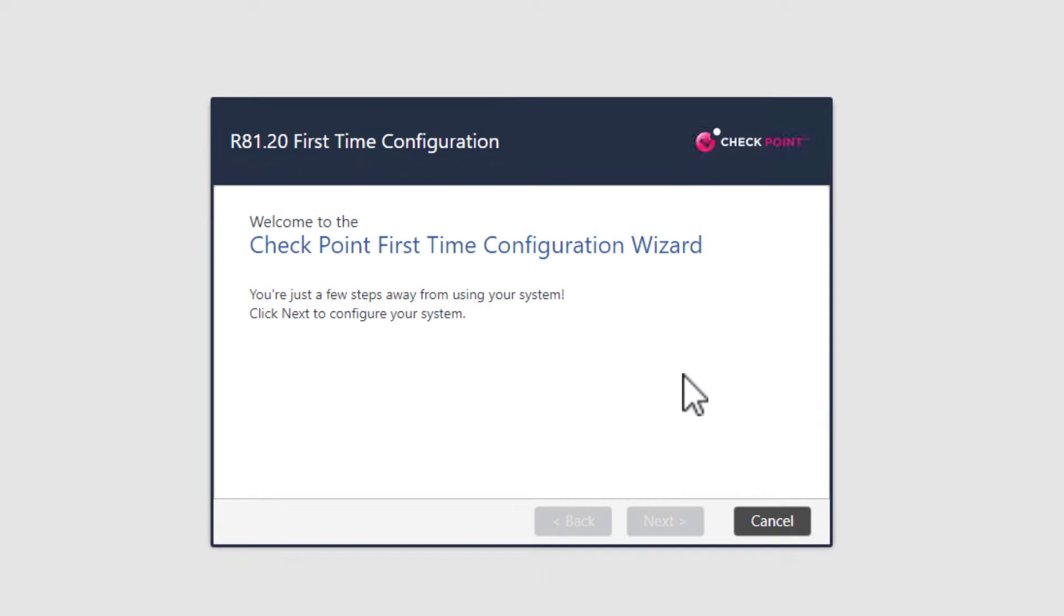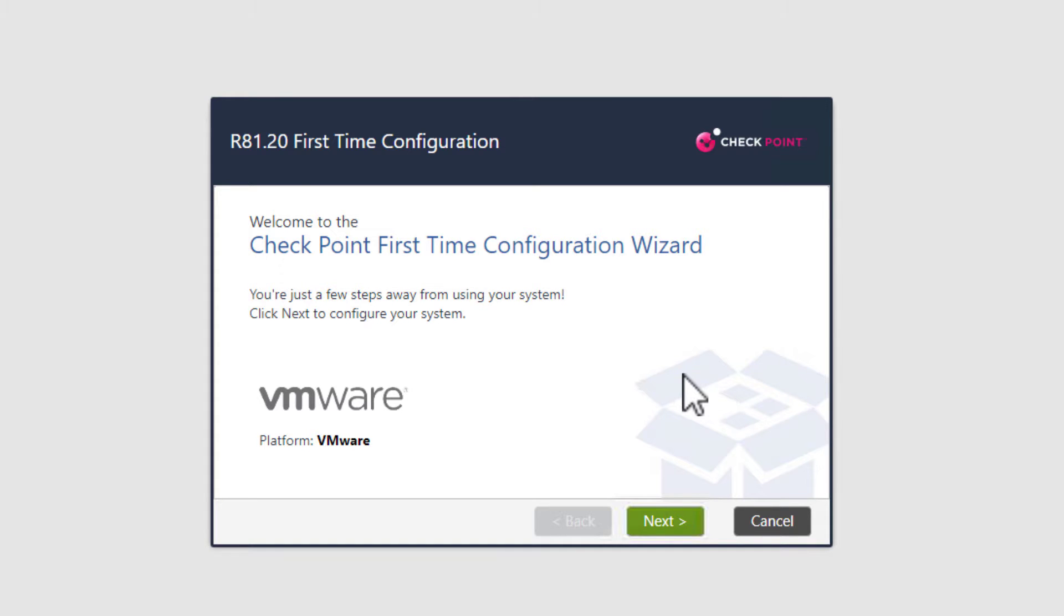Since this is the first time we log into the system, it will launch the Gaia first time wizard. This page should be familiar to you if you have already installed a security management server or a security gateway. Let's select next to get started.